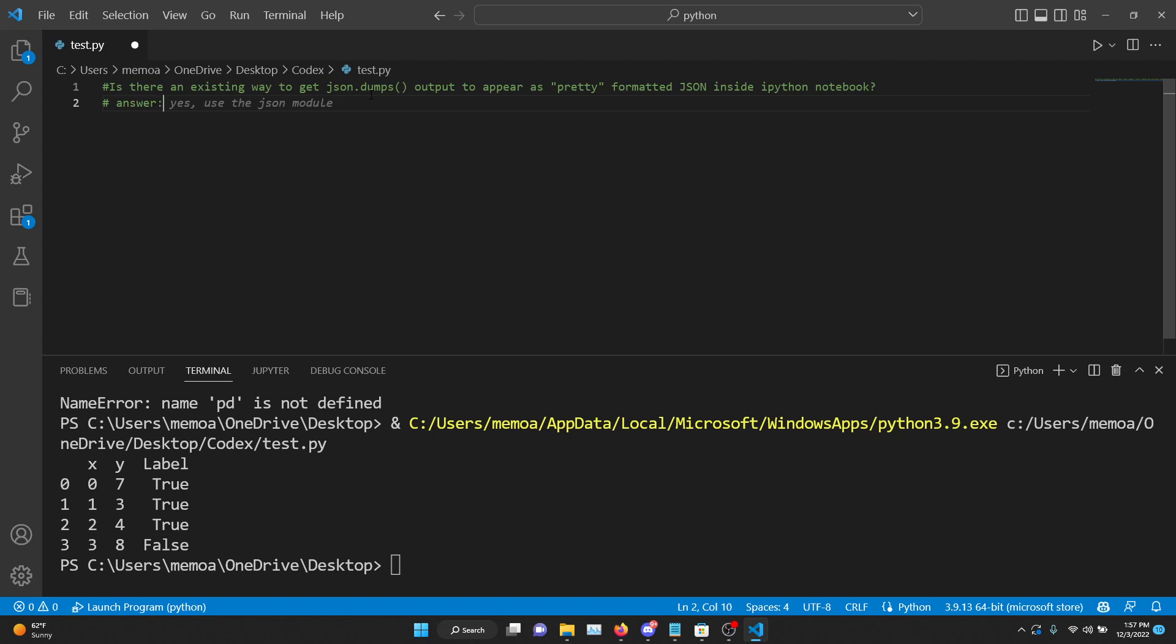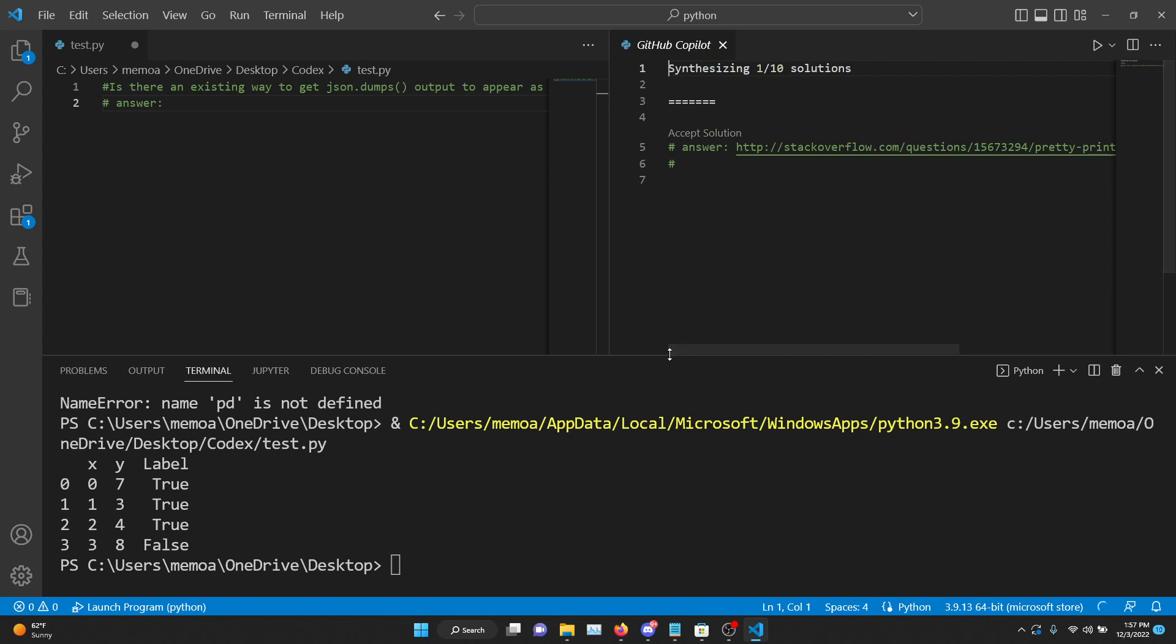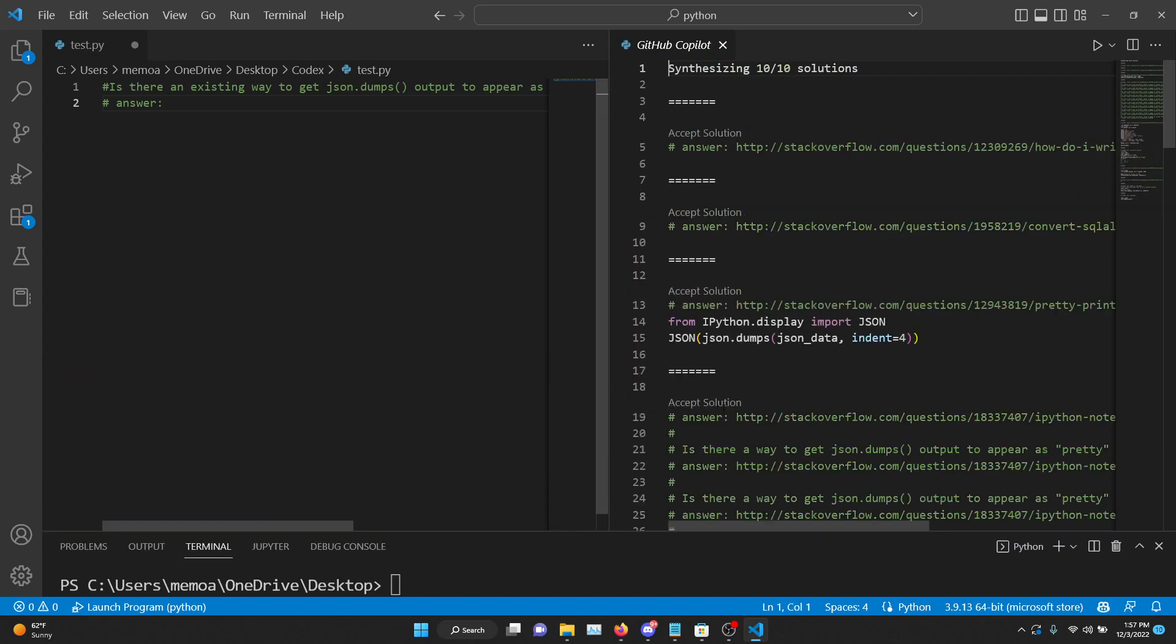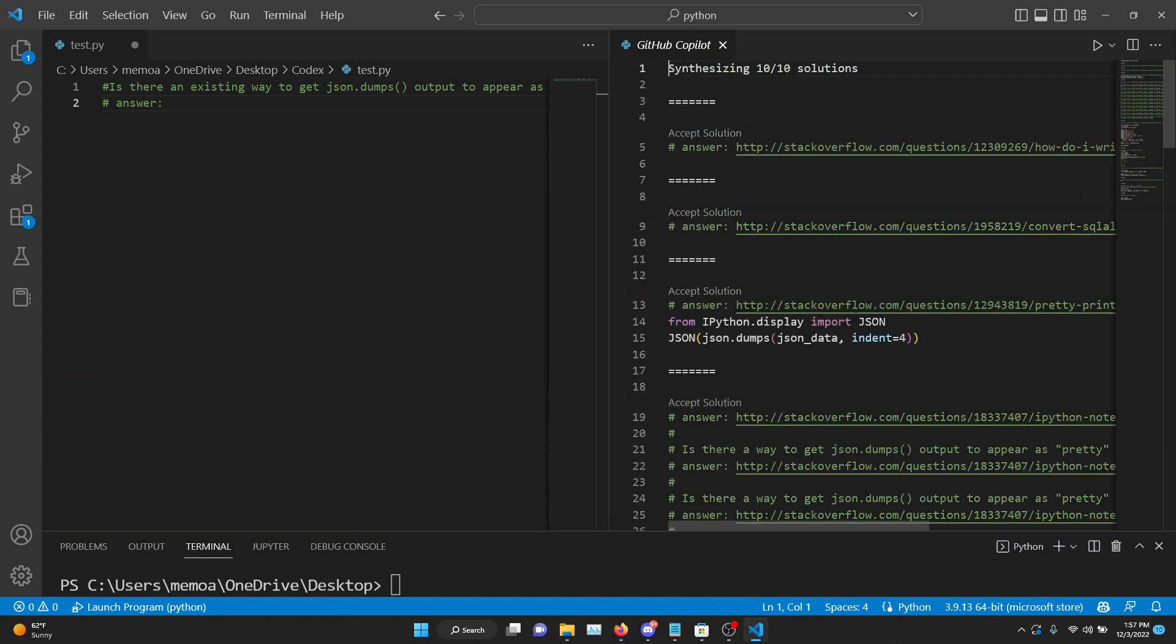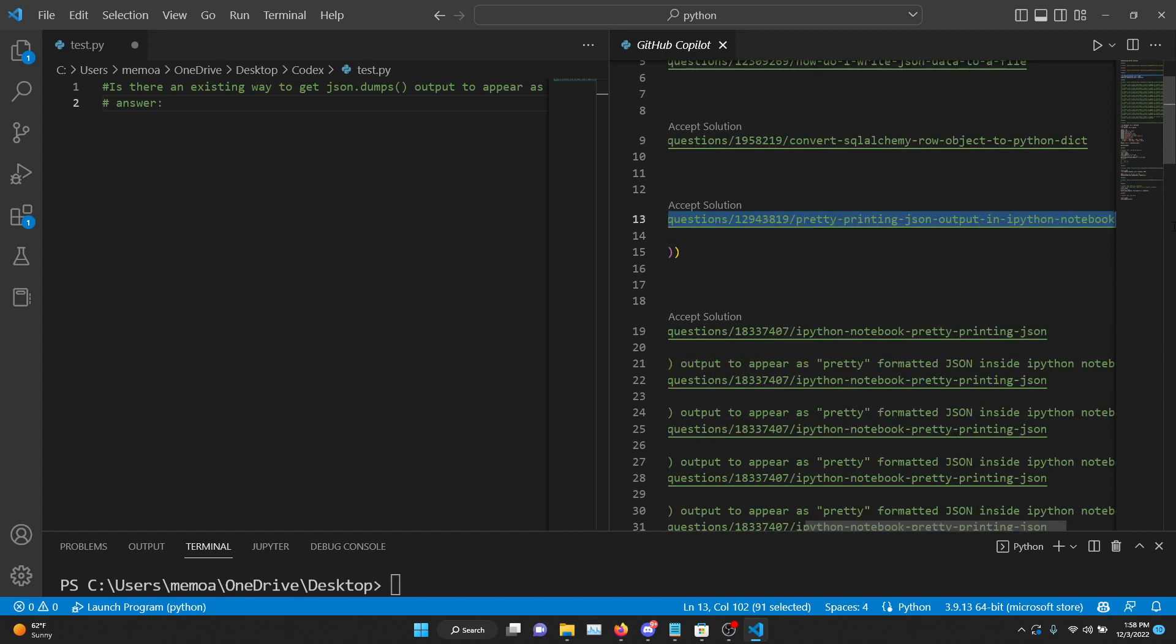You can also go control enter and it'll synthesize up to 10 solutions for it in a separate window. So, okay, here, so as you can see, one, two, the third answer does use indent. So it does give you the right answer. So it gives you a link. I'm not sure if this link works. I'm not going to try it. But actually, let's try it.